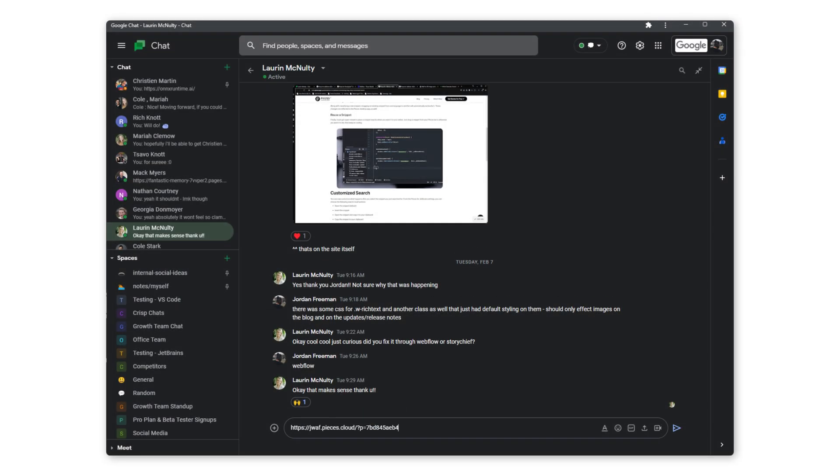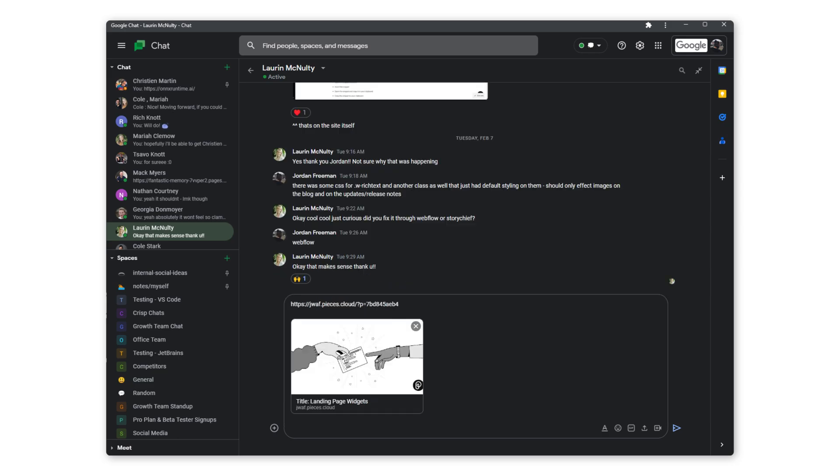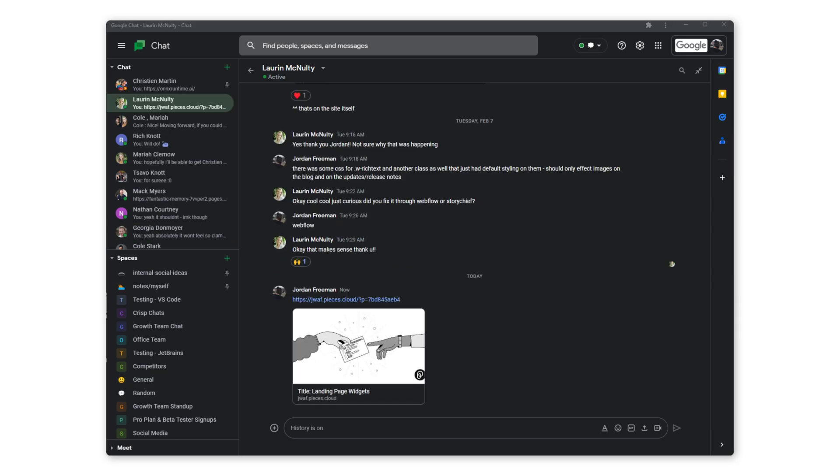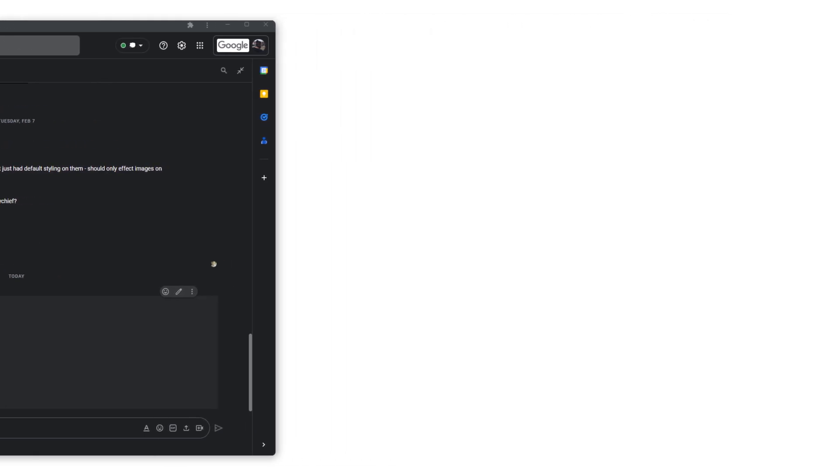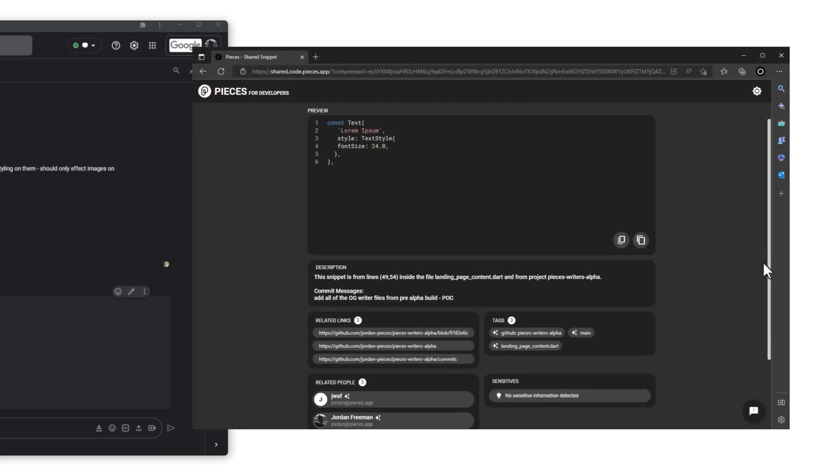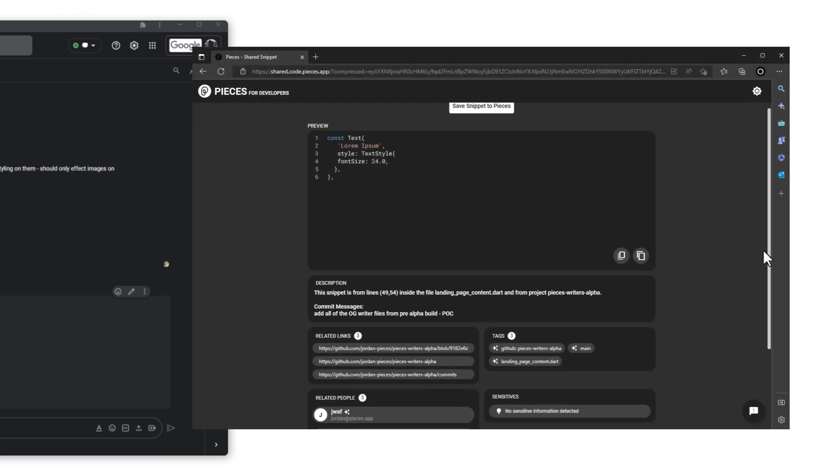You can now send it to your teammate by hitting paste. They can click the link and view the code inside of their browser, with links and other tags.